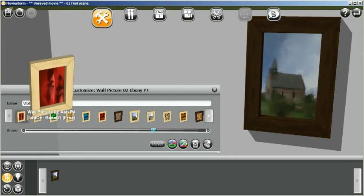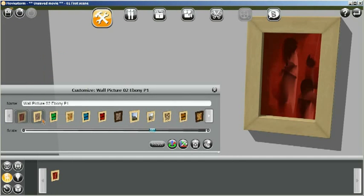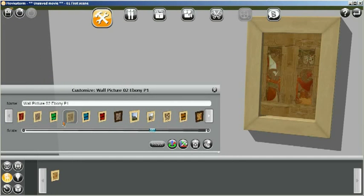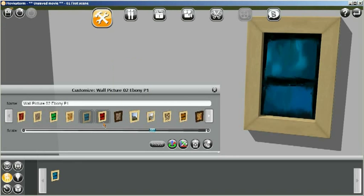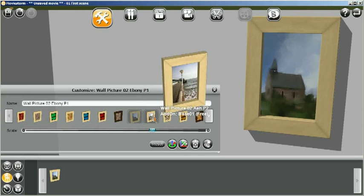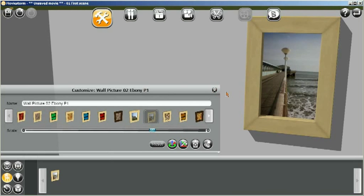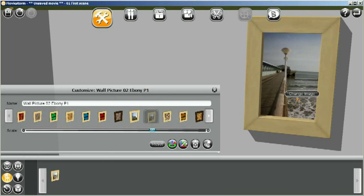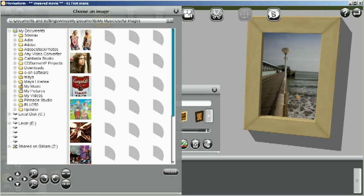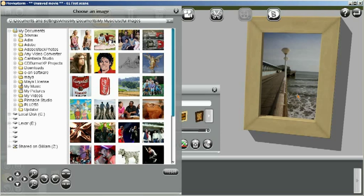So firstly we can see all the variations that we've got. You can choose from these if you want to use one of these in your set. But if you wanted to use your own image, you can just click on the image here and change image.